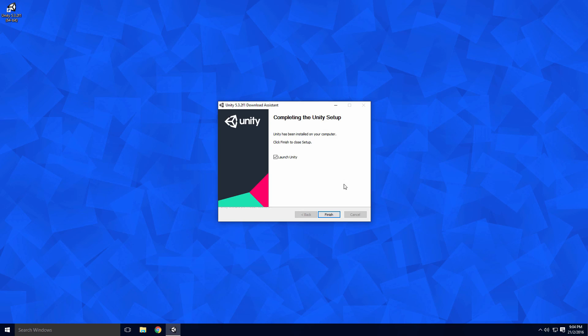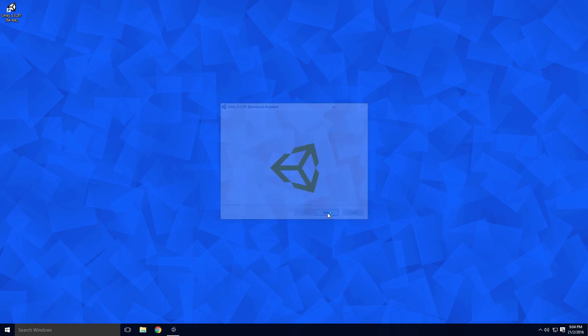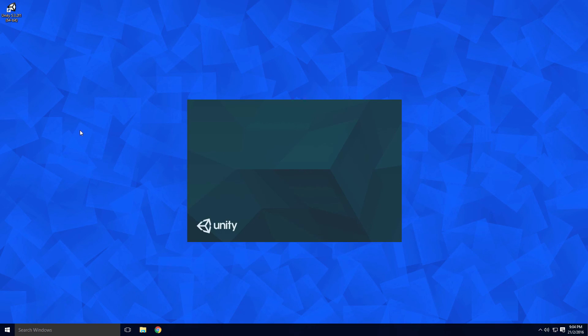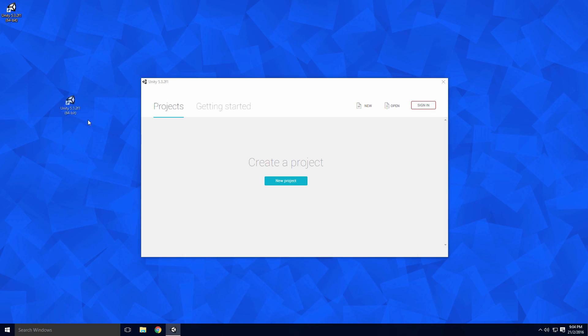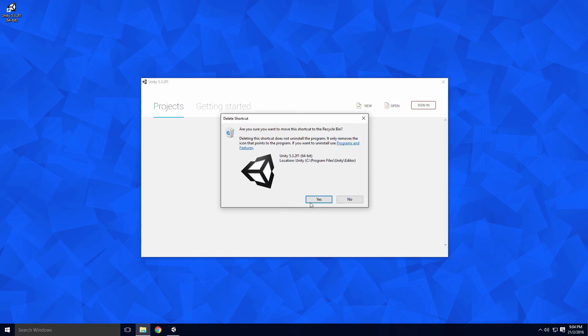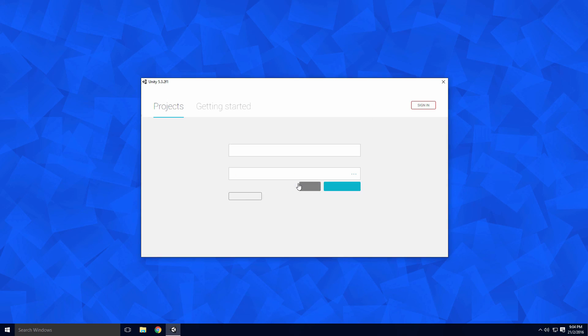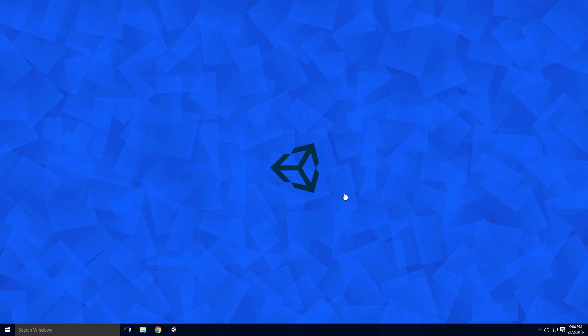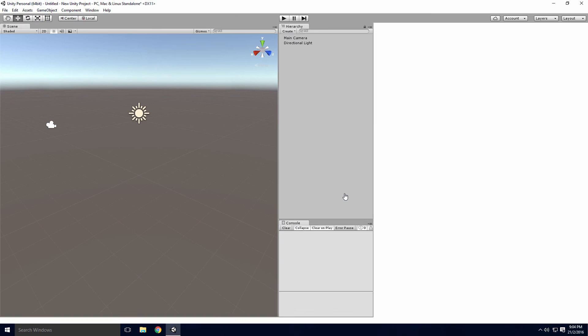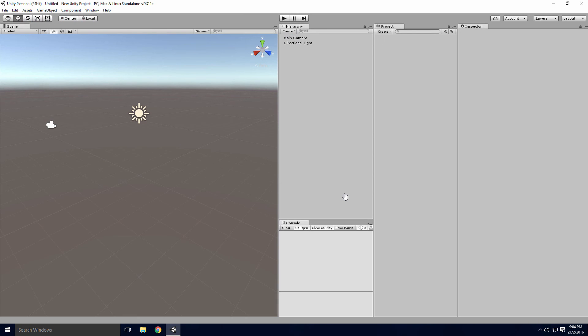Once it's done, feel free to launch Unity Ace. You may also want to pin Unity to your taskbar and delete the desktop shortcut. Click the new project button, name your project and save it to wherever you like Ace. Once you've done that, click create project and Unity should open in all its free skin brilliance.